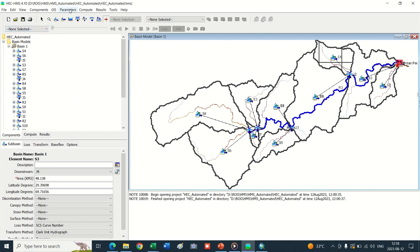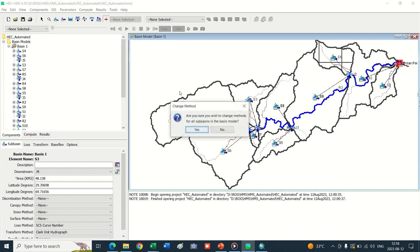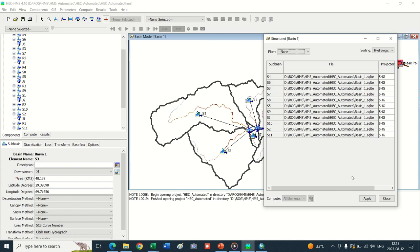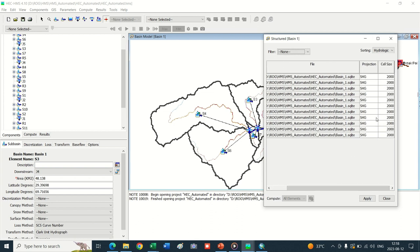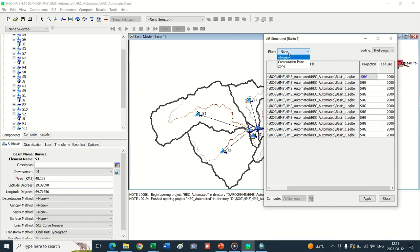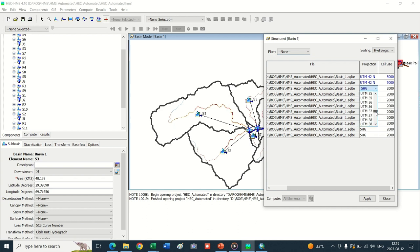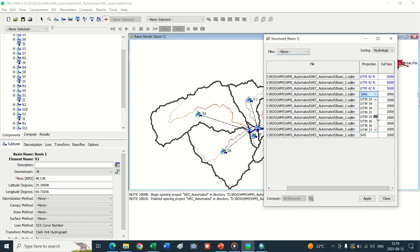There is a problem in the discretization method. Go again into Parameters, Discretization, Change Method to Structured. Change parameter to Structured. This may need to be done manually for each sub-basin. Select 42N and 5000 for each sub-basin individually.